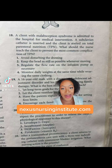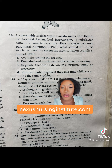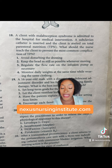Pop quiz number 18. A client with malabsorption syndrome is admitted to the hospital for medical intervention. A subclavian catheter is inserted and the client is started on TPN. What should the nurse teach the client about the most common complication of TPN?